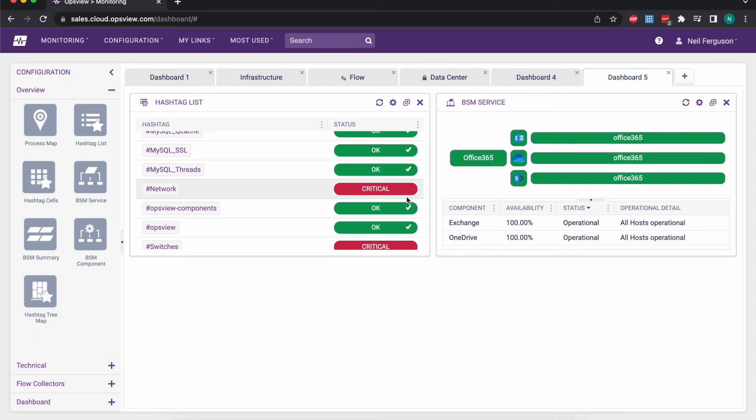On the other side of the system with the reporting, where we're getting the data back out once we've collected it, the same is also true. A lot of our reports are based on hashtags or the business service monitoring that we've already looked at.